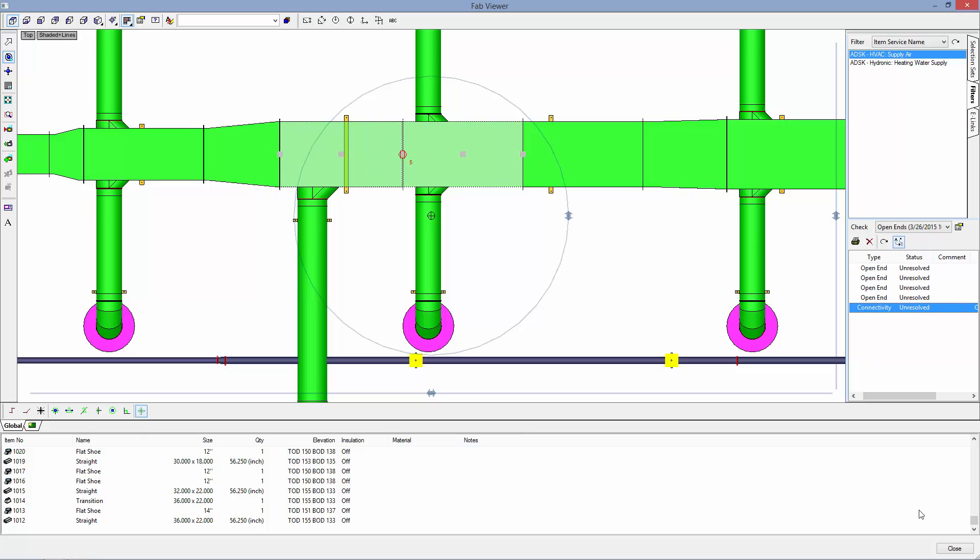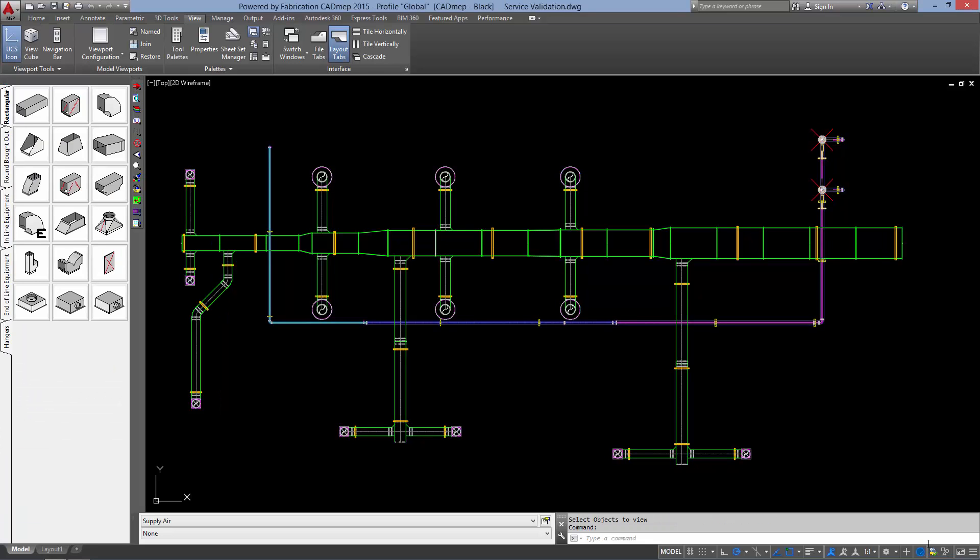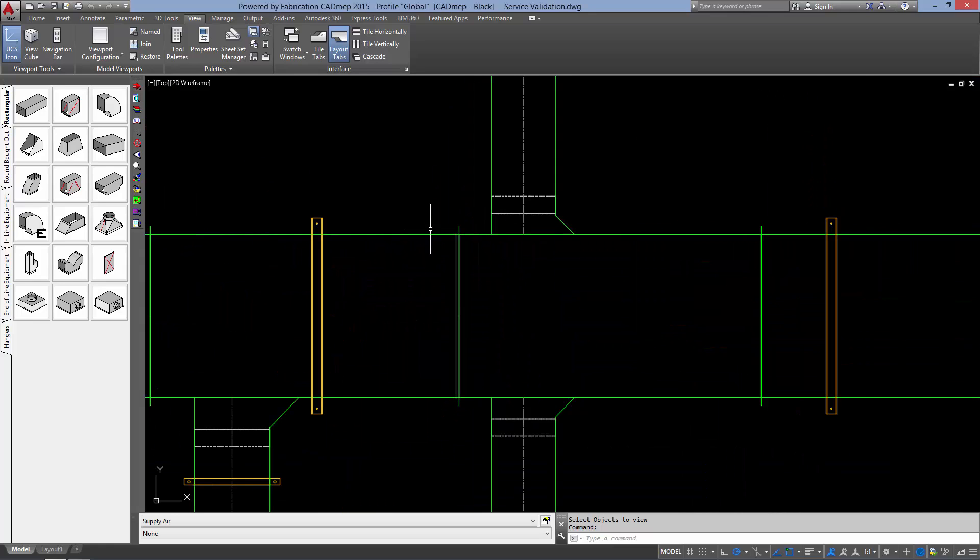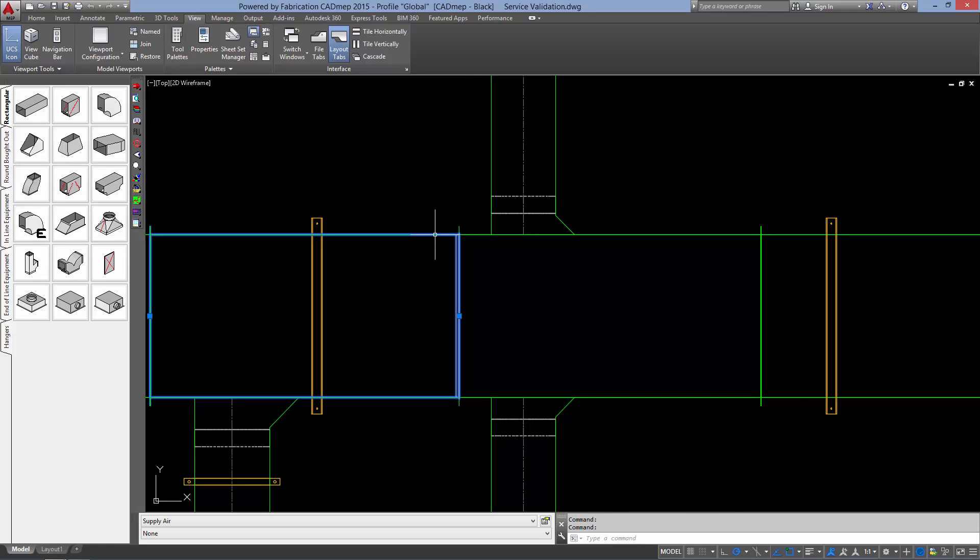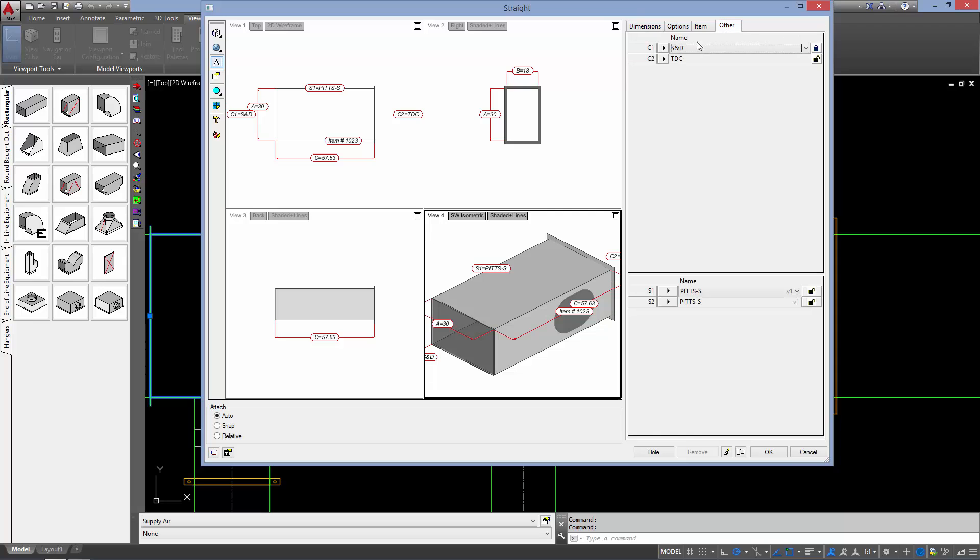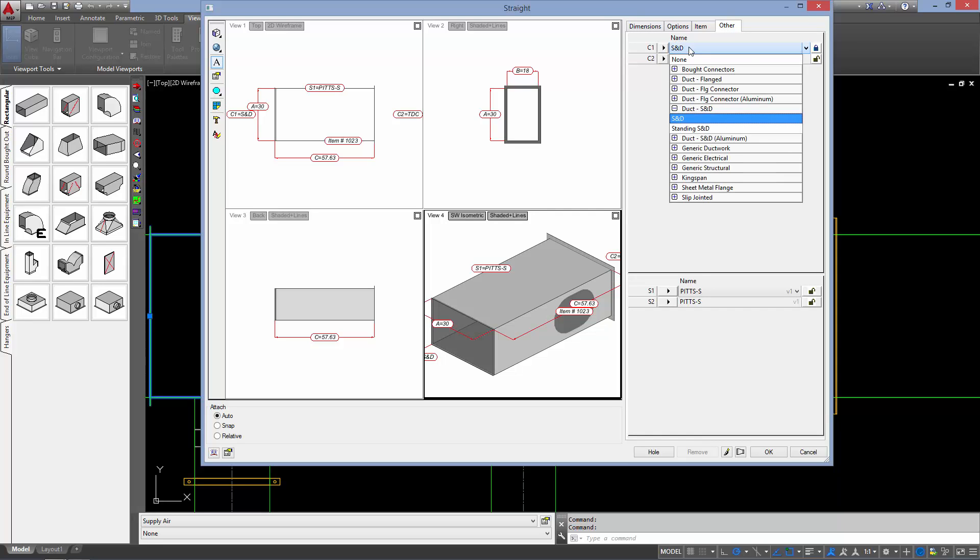We are going to hit close. So this is the item that has the connector mismatch. You can see that it had S and D. We need to switch that to TDC.